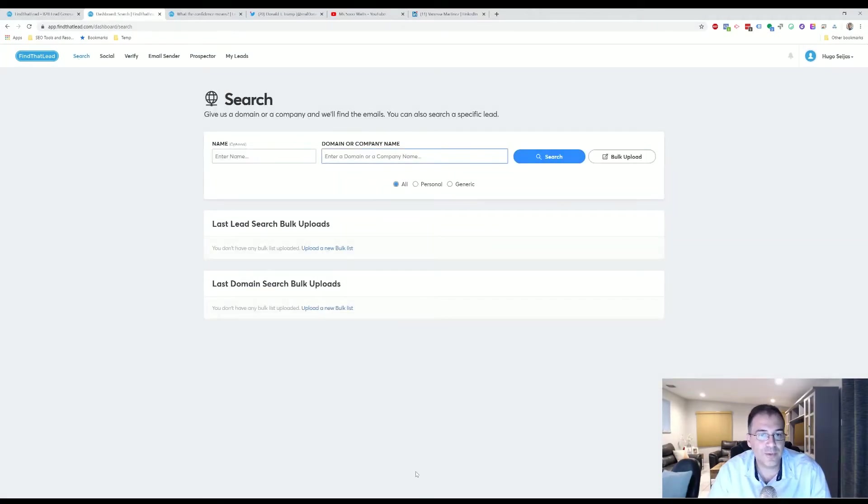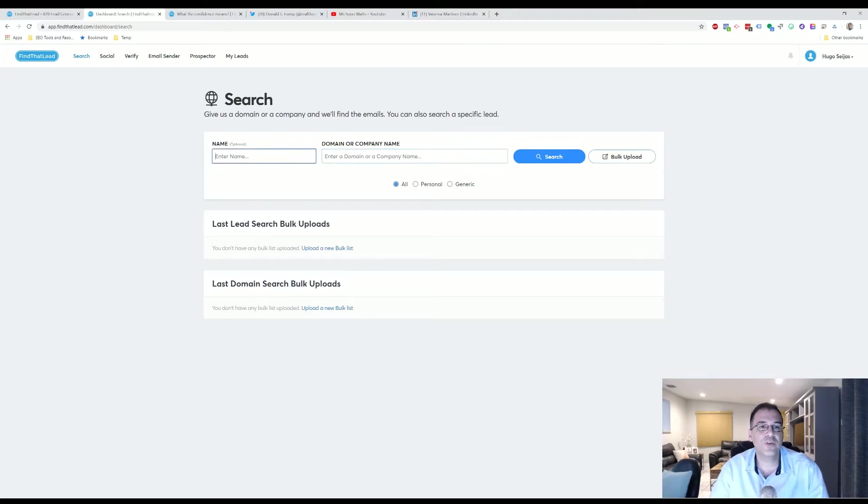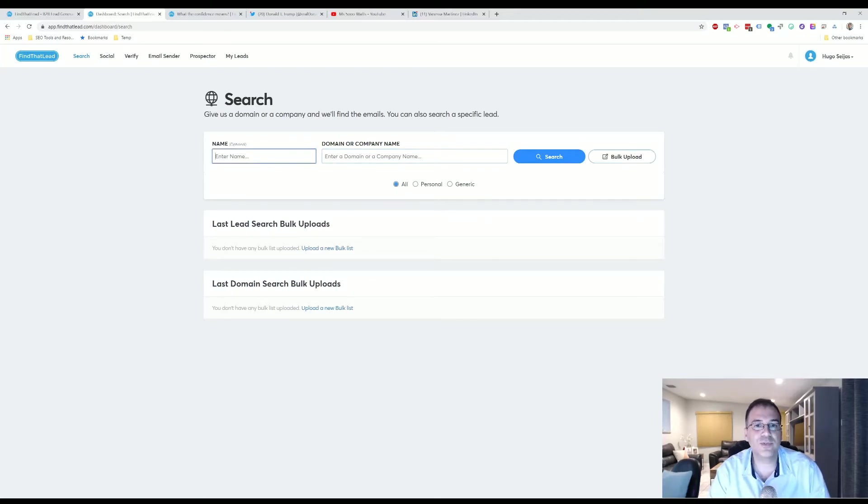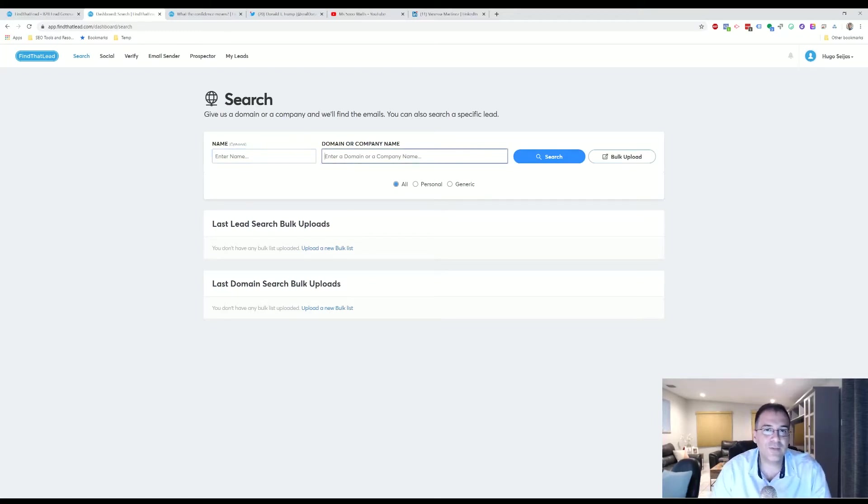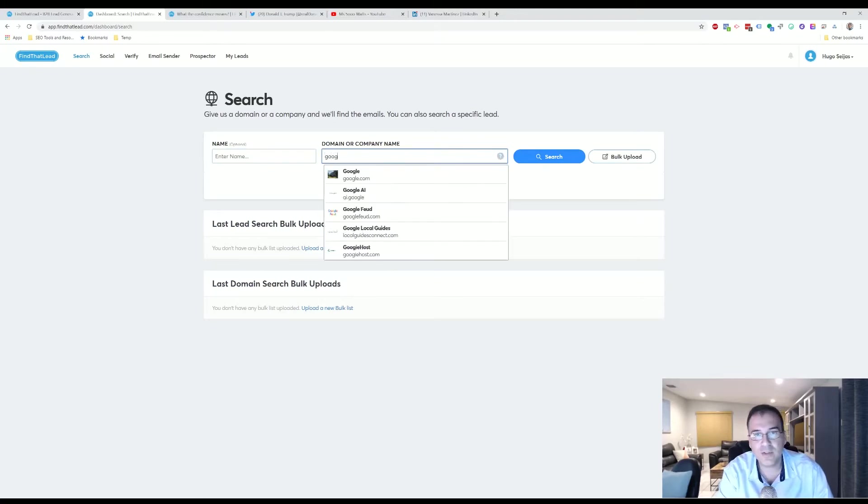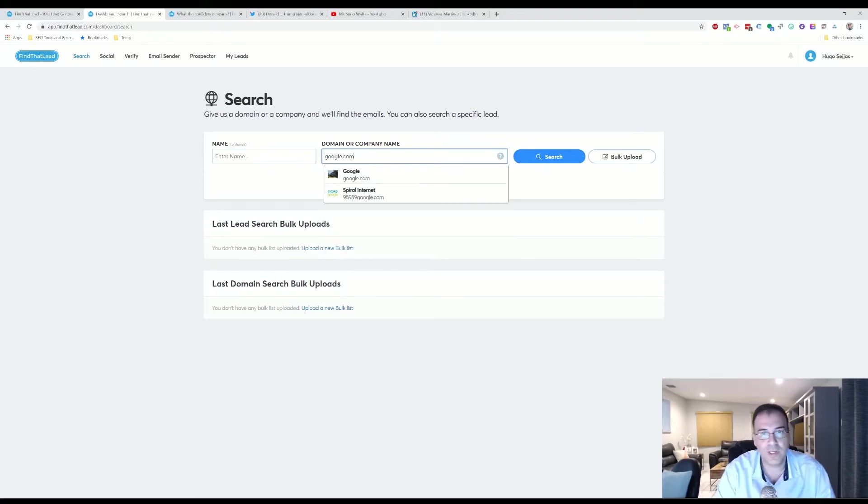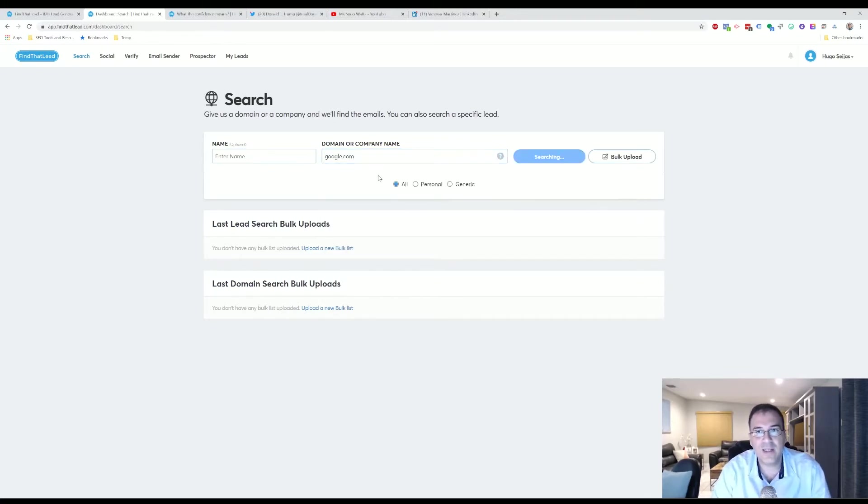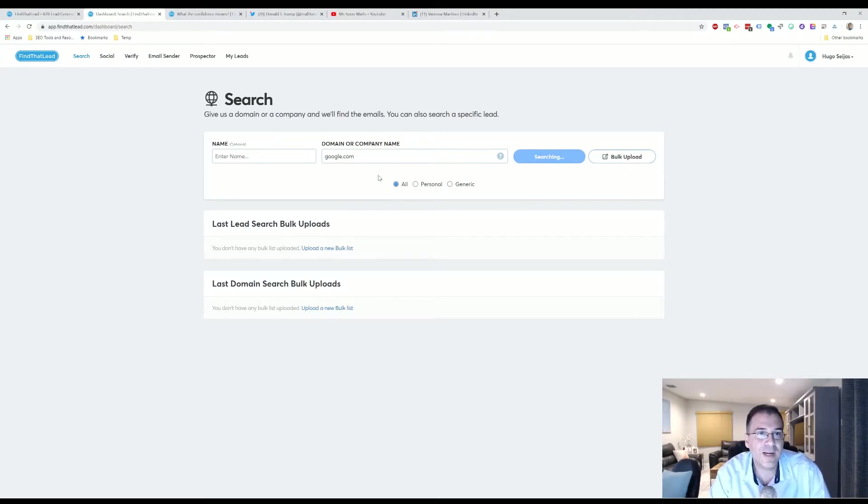In the Search tool, you're able to do a simple search. Let's say I wanted to find out just give me all the email addresses for people working at Google. You will click on that and it would take a little while to search. The bigger the company, we found, the longer it takes to load.